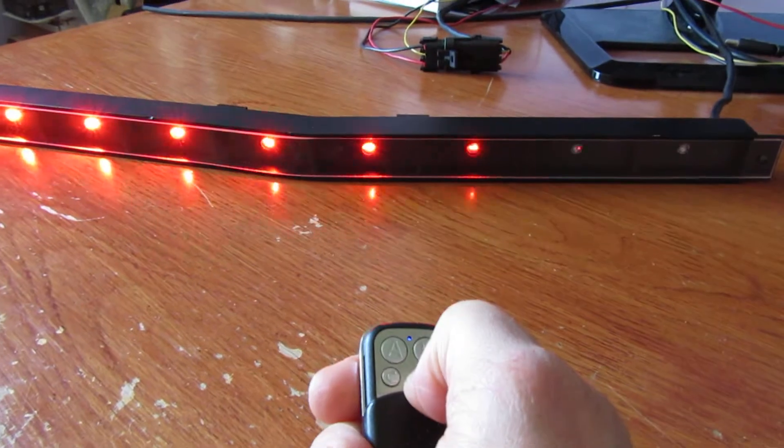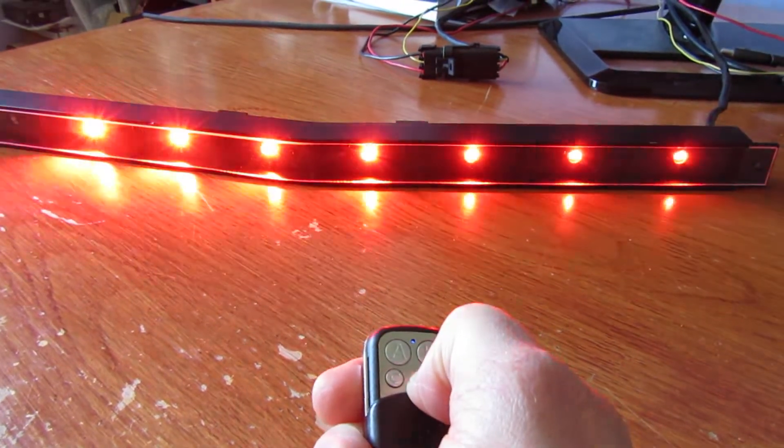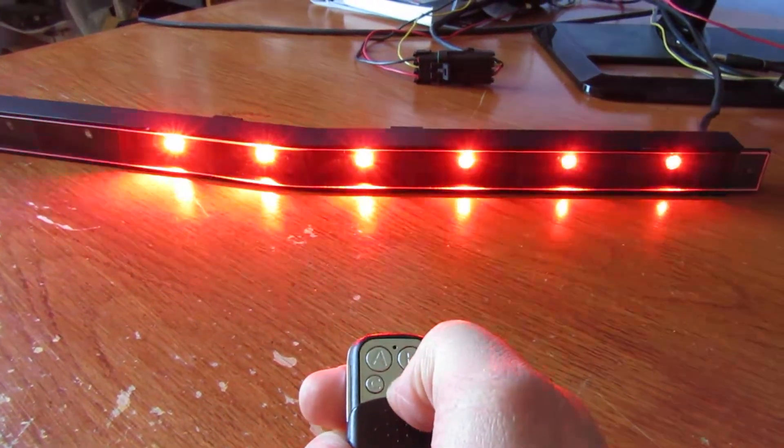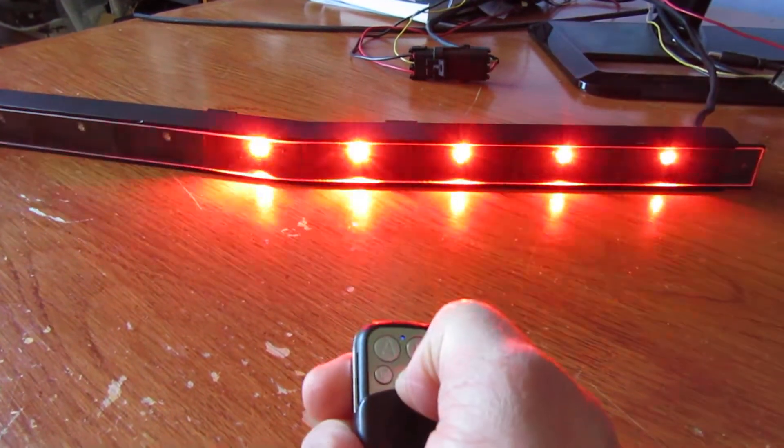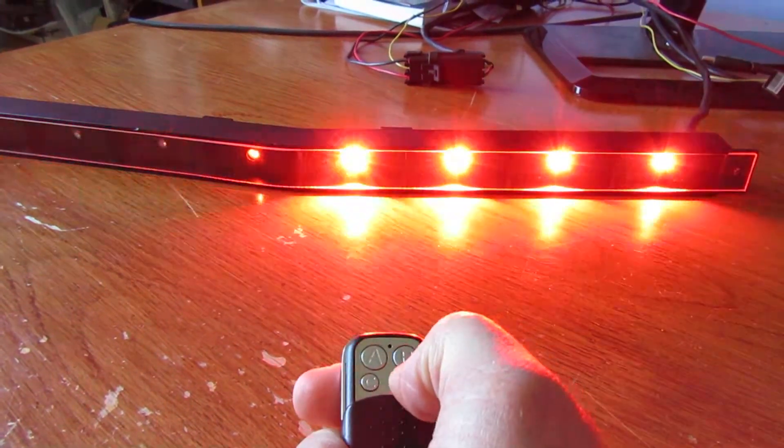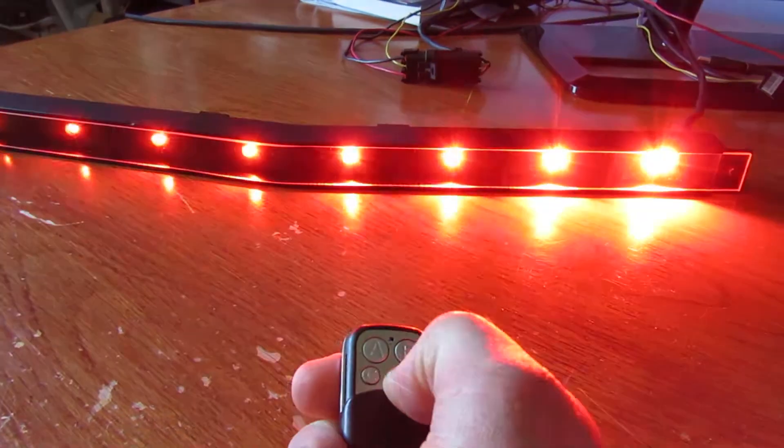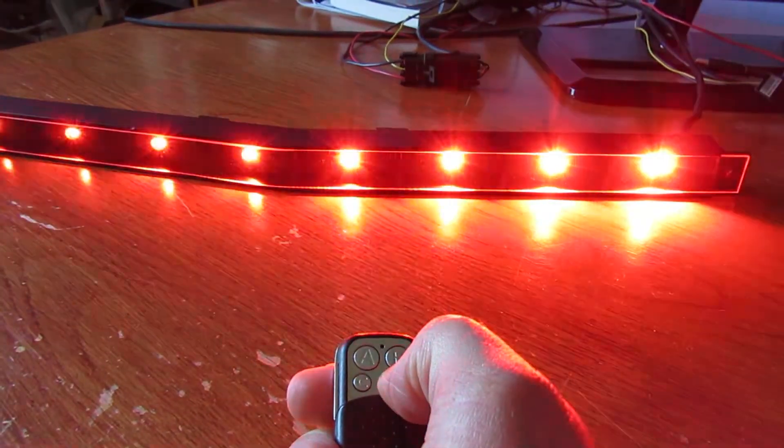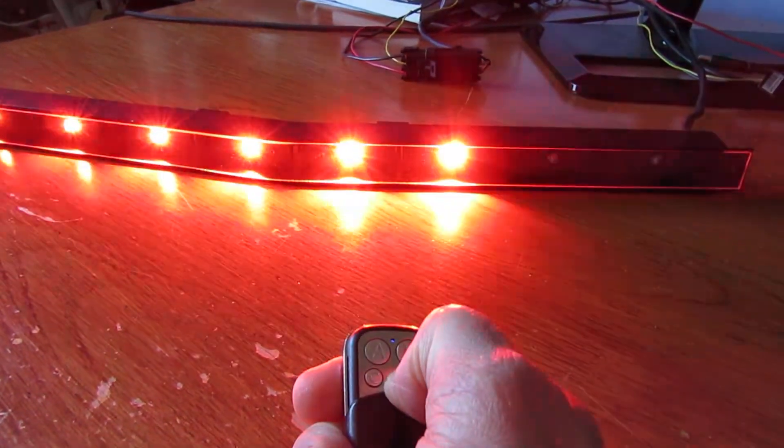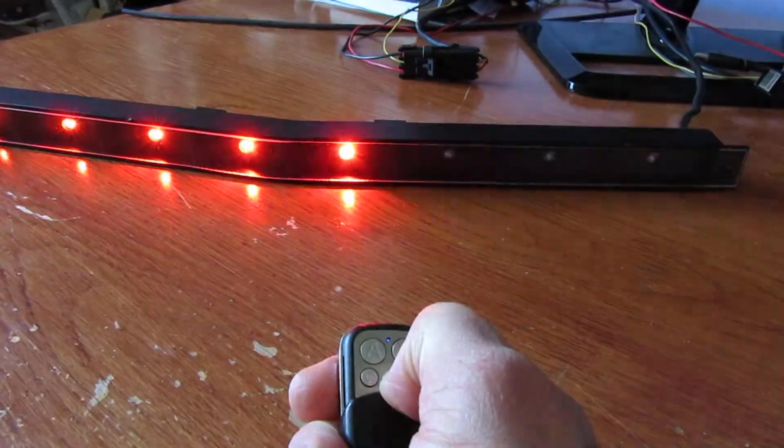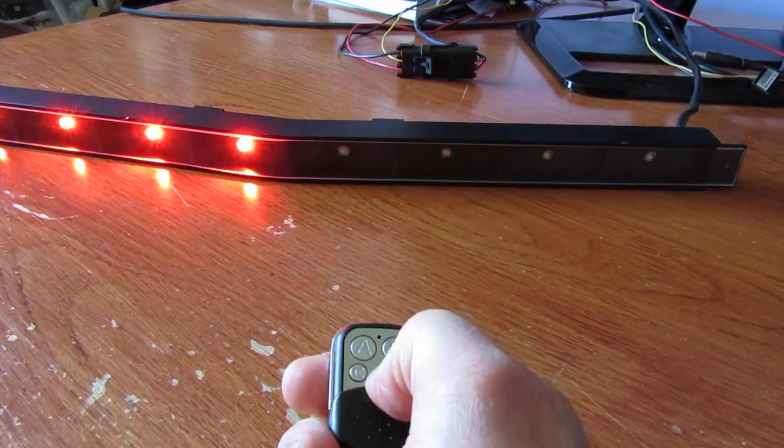So I can go back up to 50. That's 50. 75. And that's 100% brightness. So I'll just turn it down again because it's a bit bright looking at that.